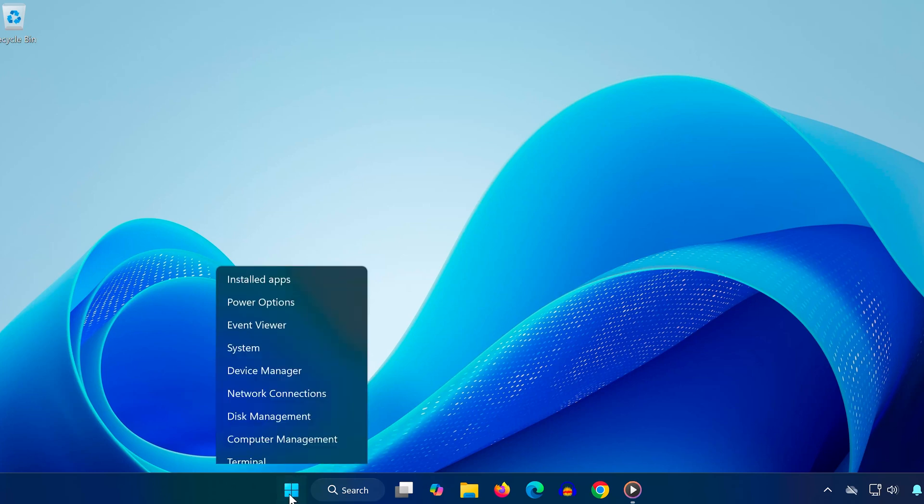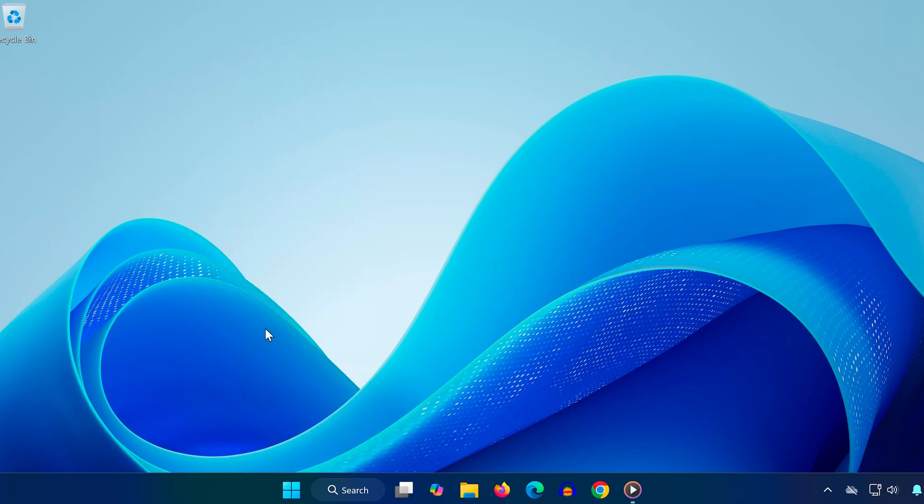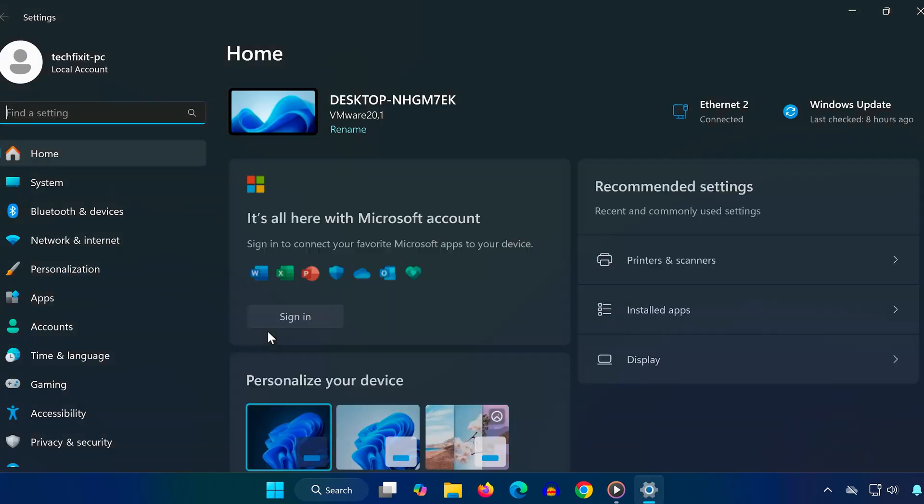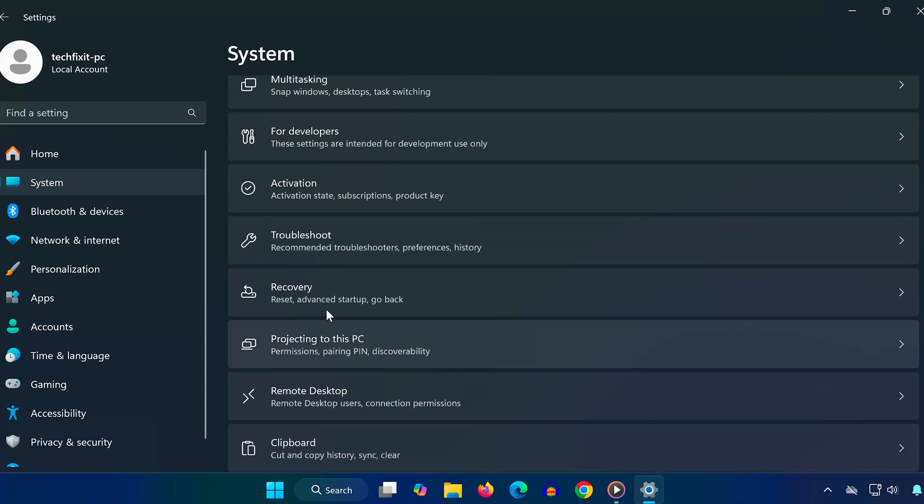Right-click on the Start menu and select Settings from the list. On the left hand side, click on System. Now scroll down and click on Recovery.